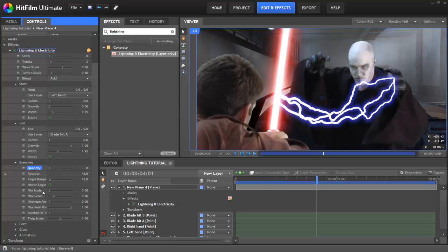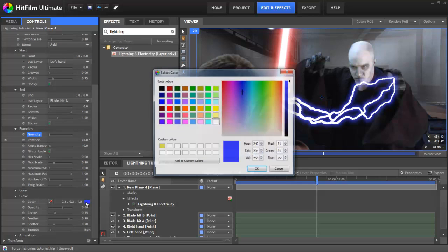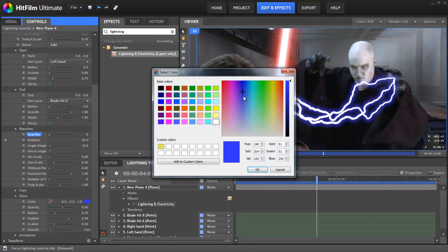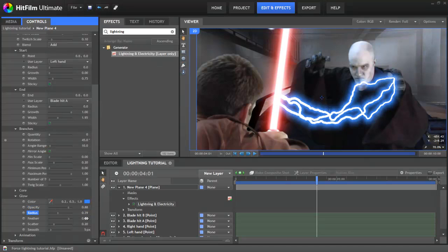We want a strong glow, so selecting a slightly lighter blue colour from the palette will work nicely. Raising the opacity to 0.88 makes the glow more visible. I'll also change the radius to 0.39 and the feather up to 1.